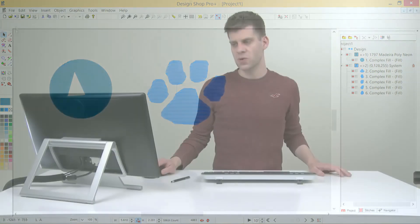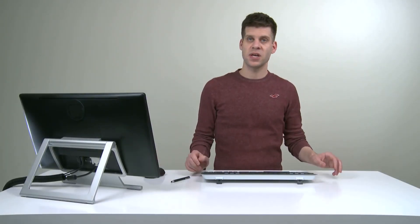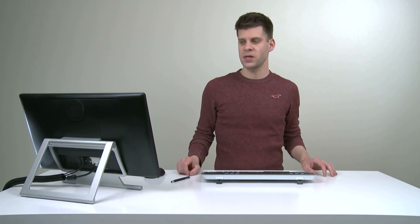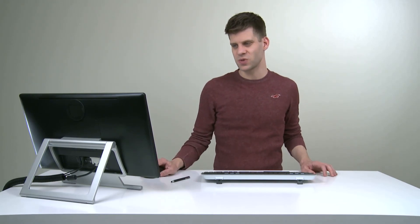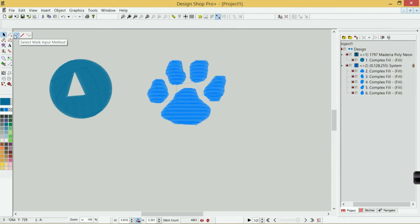So those are mostly your input methods in this upper left-hand corner. After we get to selecting these—and you do that just by clicking on them, and if you hold for half a second you'll get that flyout, you can choose another one underneath there—you're ready to start digitizing.